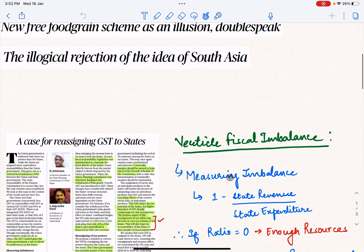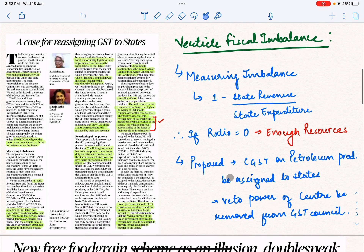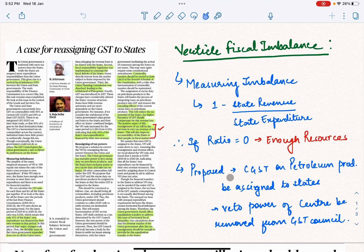The first article is 'A Case for Reassigning GST to States.' This article talks about fiscal issues with fiscal federalism — the distribution of money between the center and the states. Every time states raise the concern that they lack finances and need more money to carry out their duties and expenditure. This article discusses how we need to ensure more fiscal freedom for states so they can perform their duties.